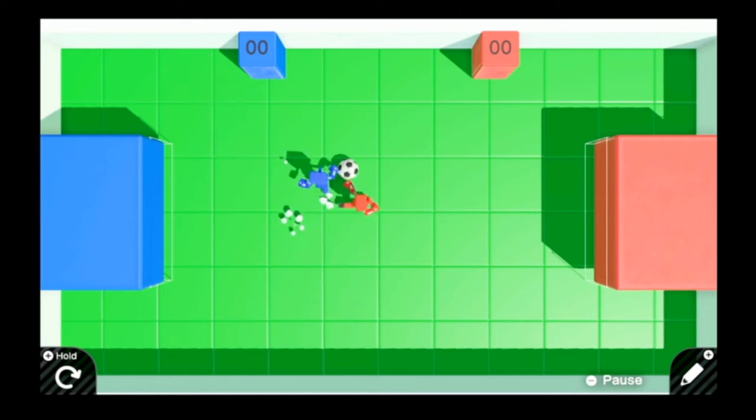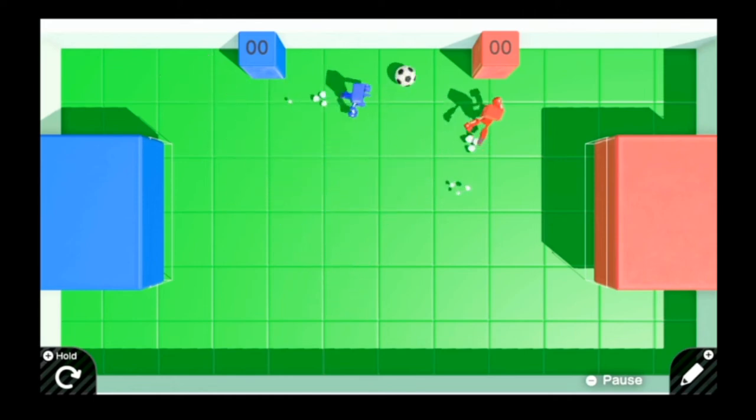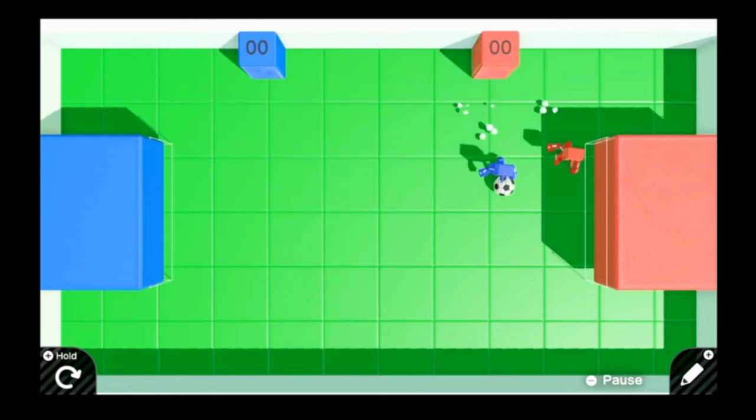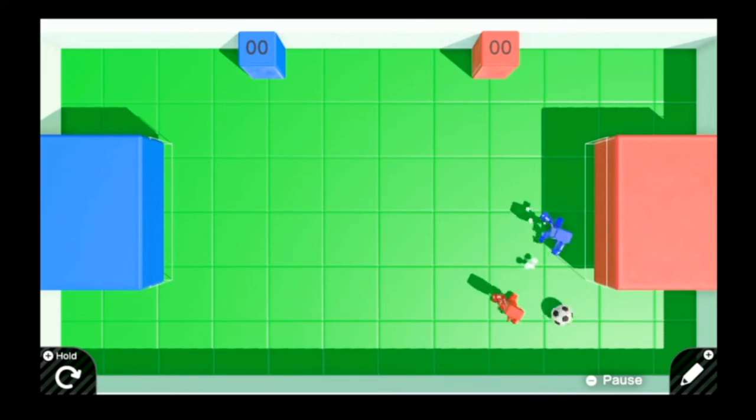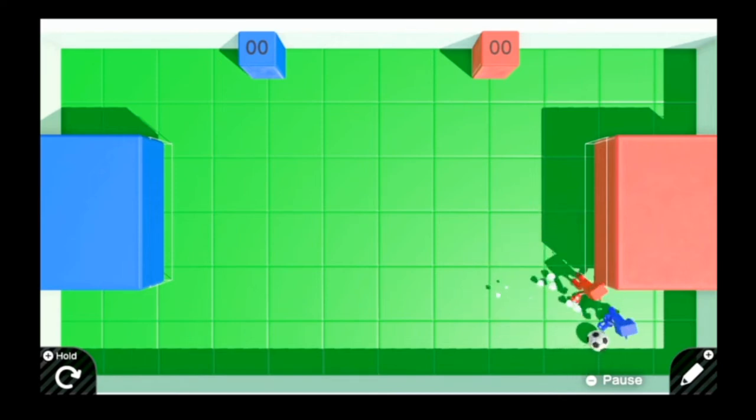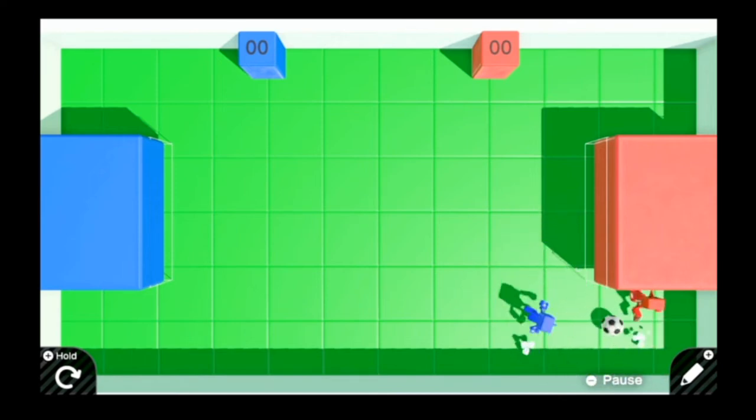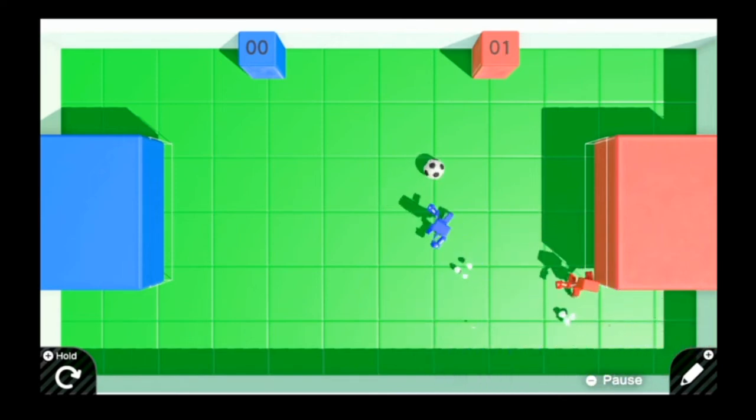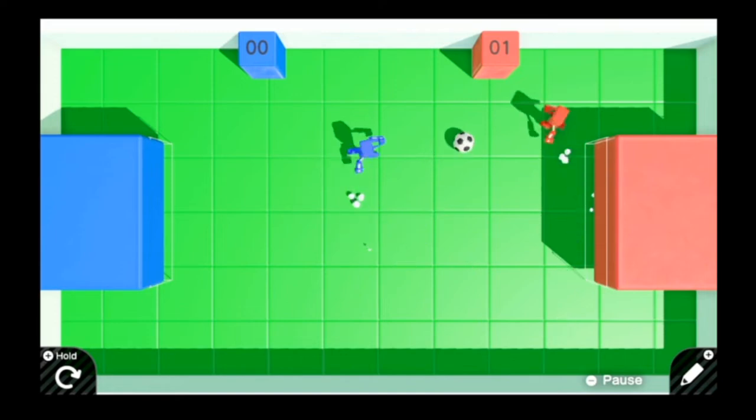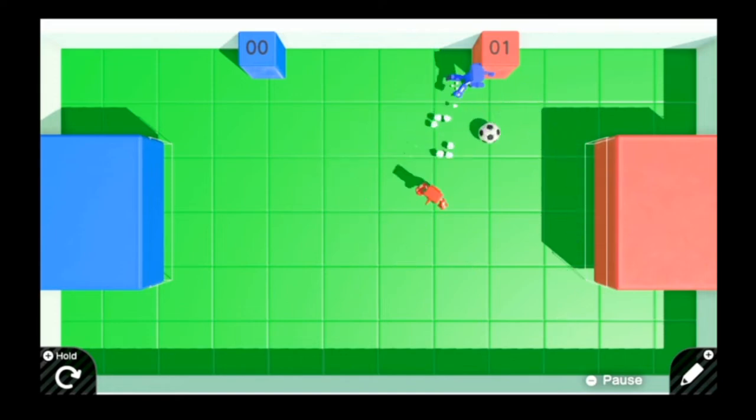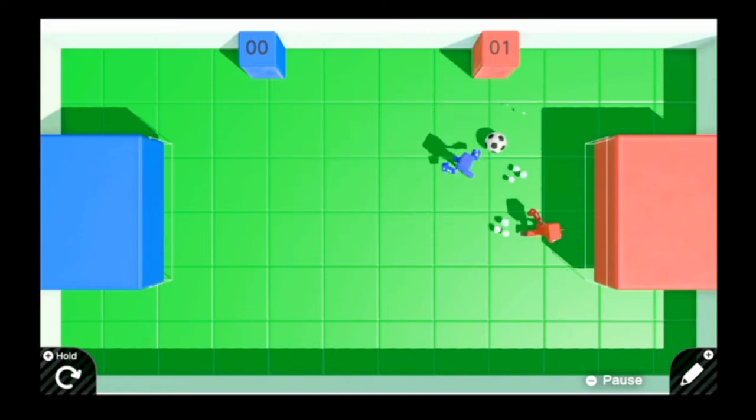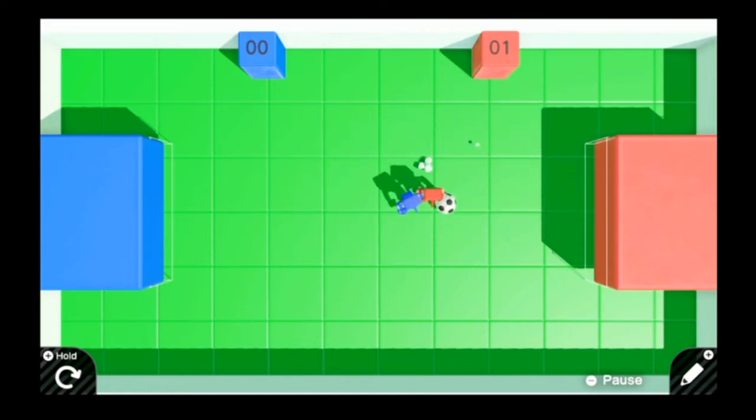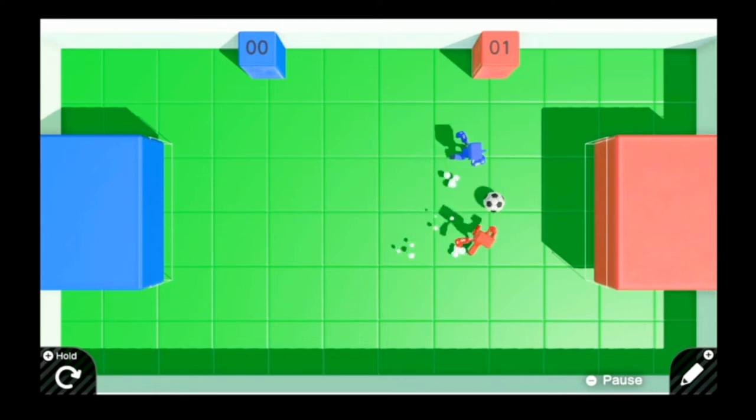Here you see a simple two-player soccer game in Game Builder Garage. Both players can control freely, and the goal is to move the ball into the opposite team's goal. When a player scores a goal, the corresponding scoreboard goes up by one.